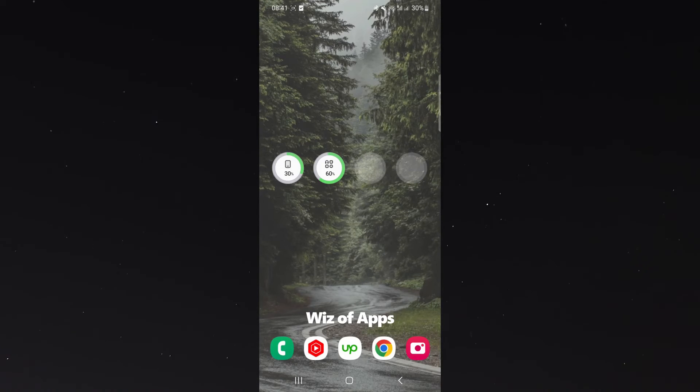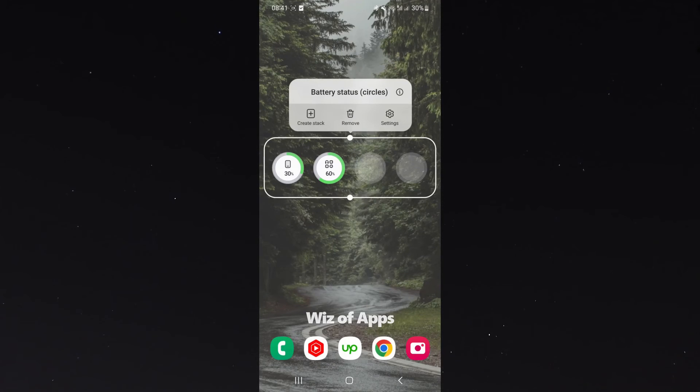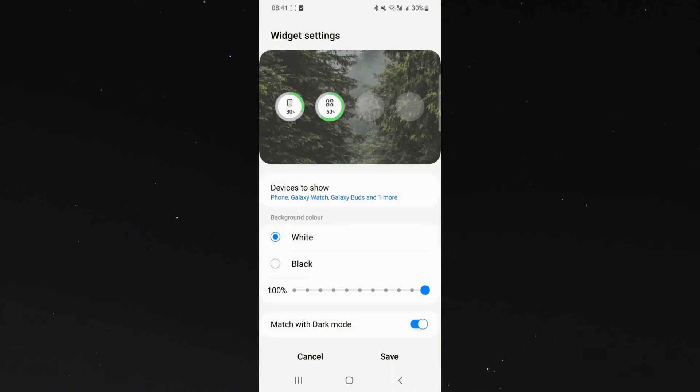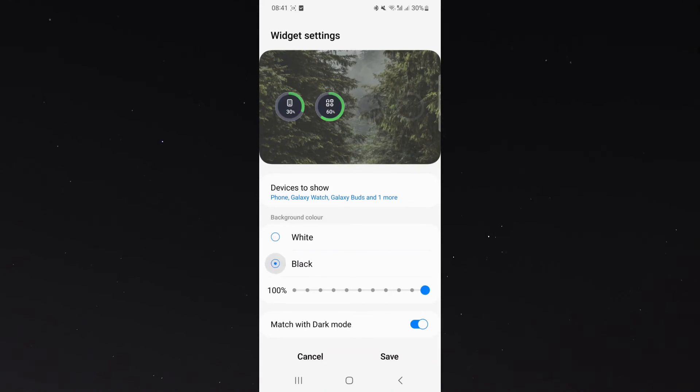Now, let's suppose that you're not really a fan of the layout, and you want to make some changes. What you can do is simply hold onto the widget, then click on settings, and from here, you can do some basic customizations to it. So let's just suppose I don't want it to be white. I can make it black, and it'll look like this.